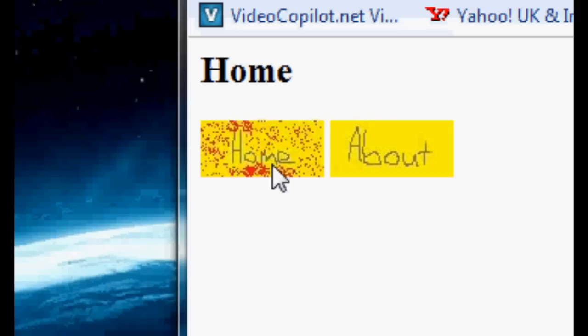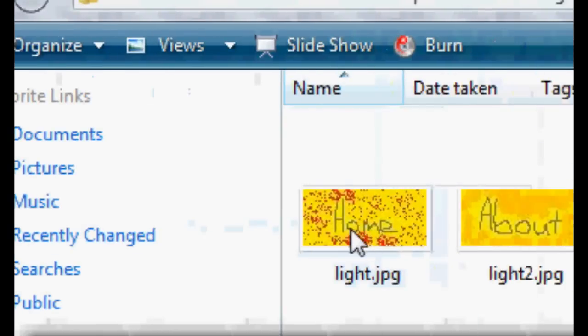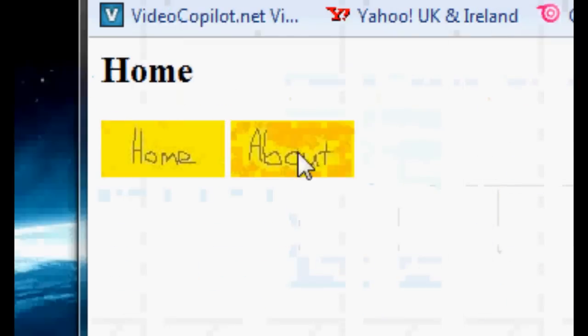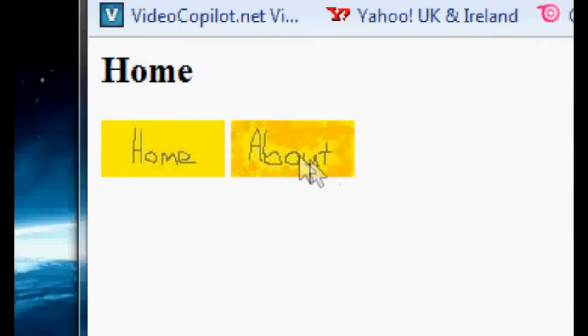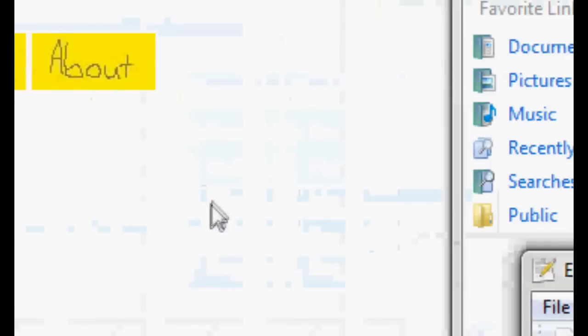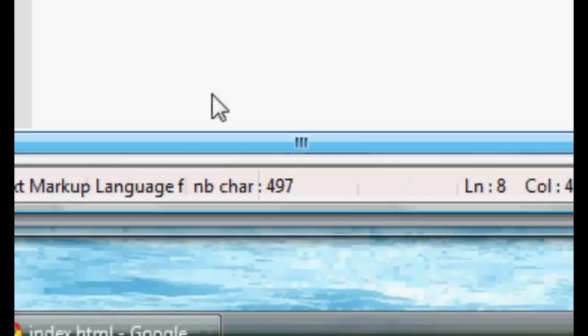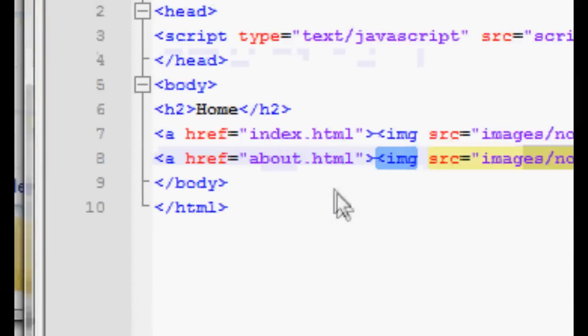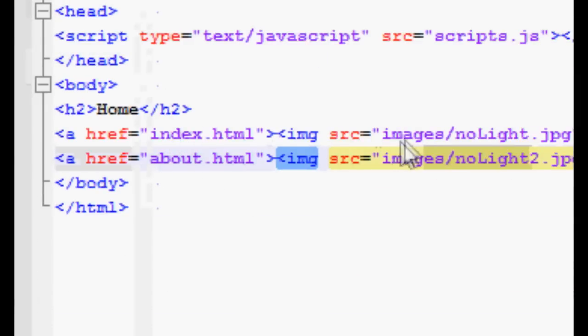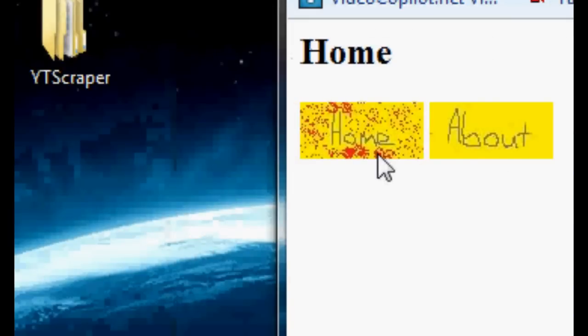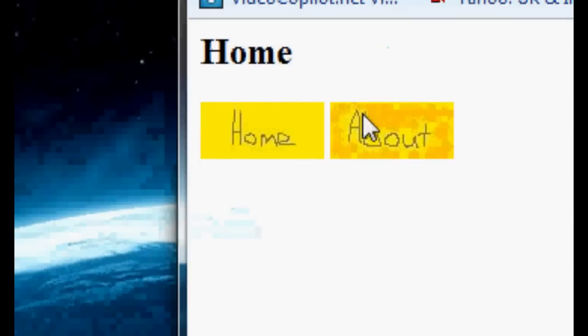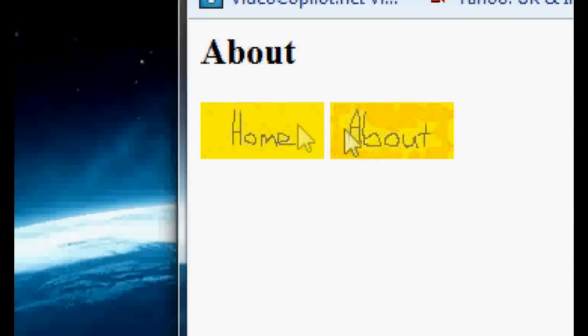And if we scroll over, we can see that one lights up as it's supposed to like that, and this one lights up like that as it's supposed to. And these are also, I've also put anchors around these images to make them links. So if I click that one, I go home, if I click this one, I go about home, about blah, blah, blah.